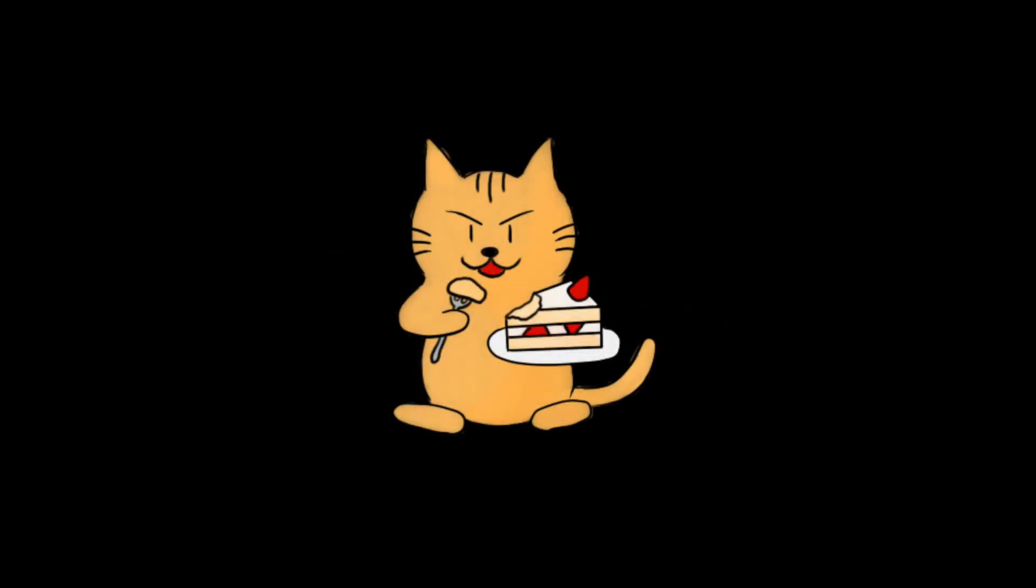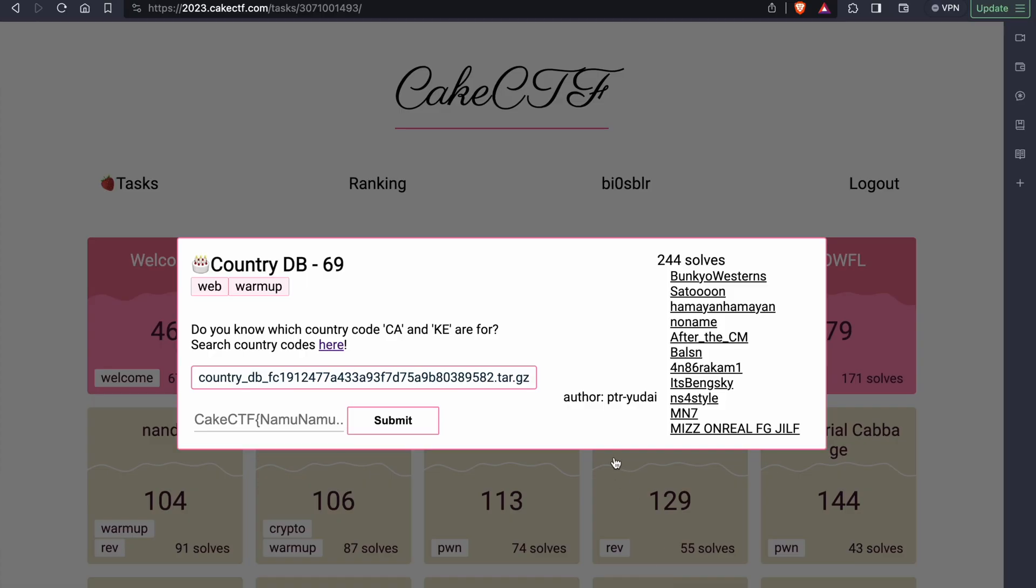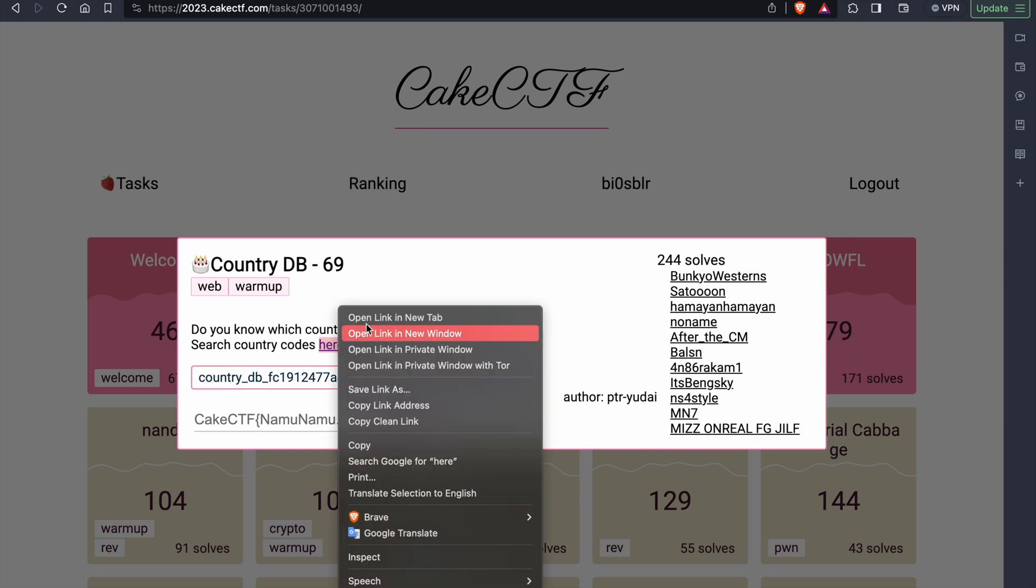Hey guys, welcome back to the channel. Today we are going to solve the web challenges from CakeCTF 2023. So the first challenge which we are going to solve is the CountryDB challenge. In the description we can see that we can search country codes in this website. So let's take a look.